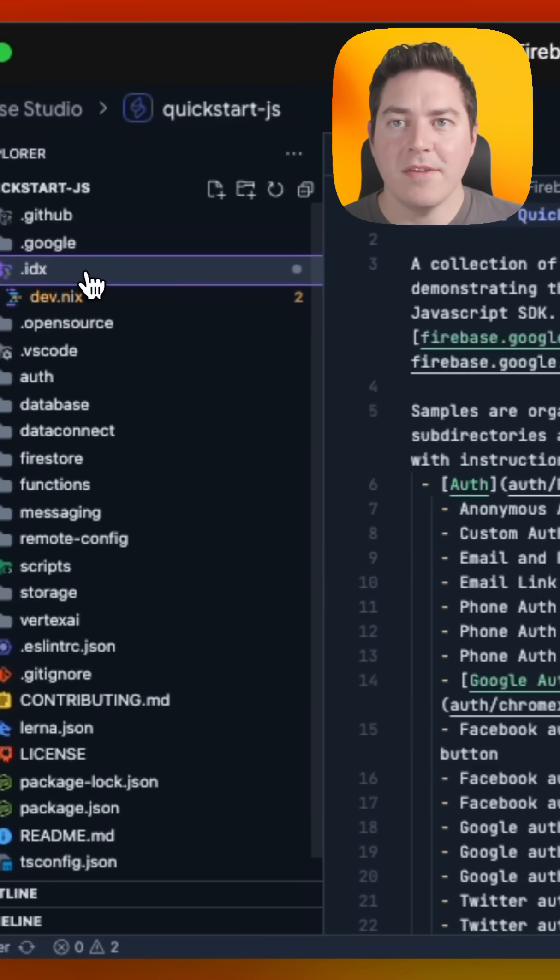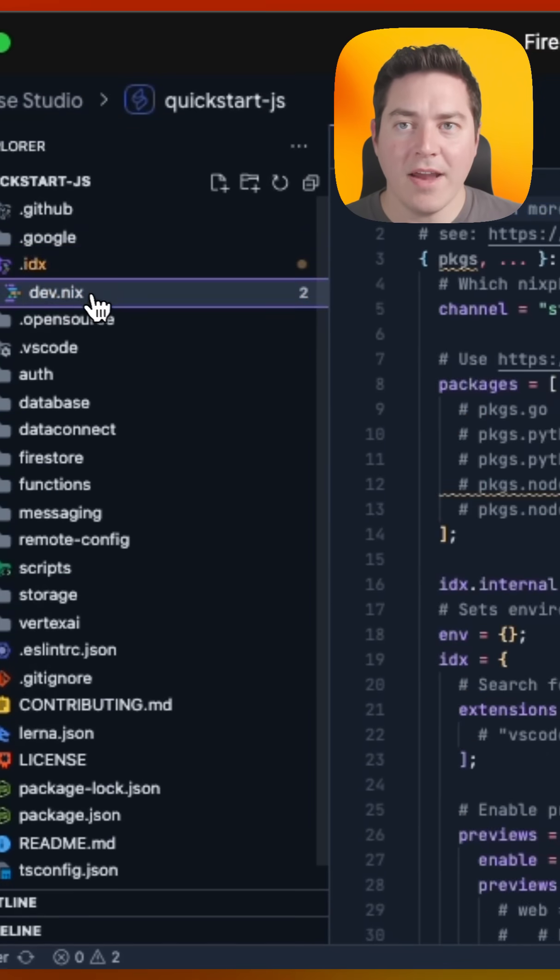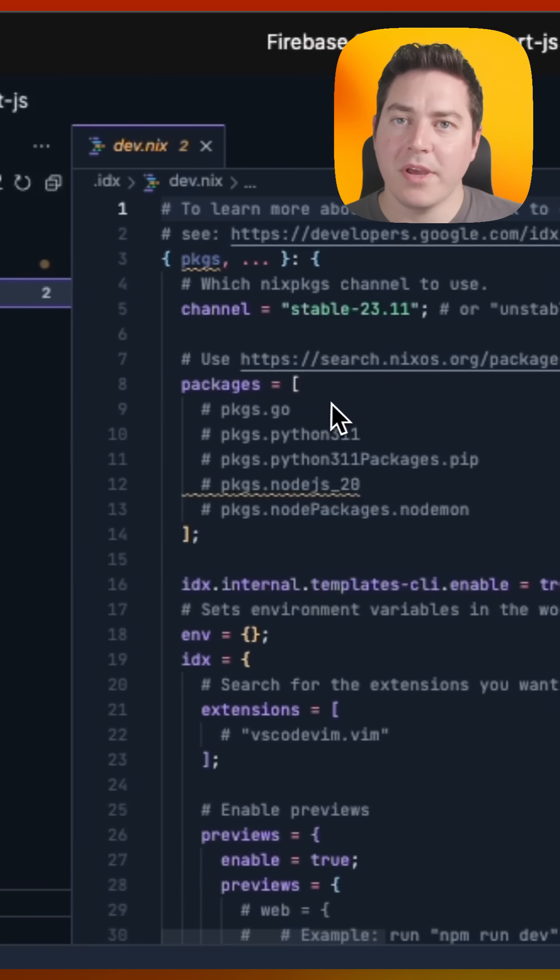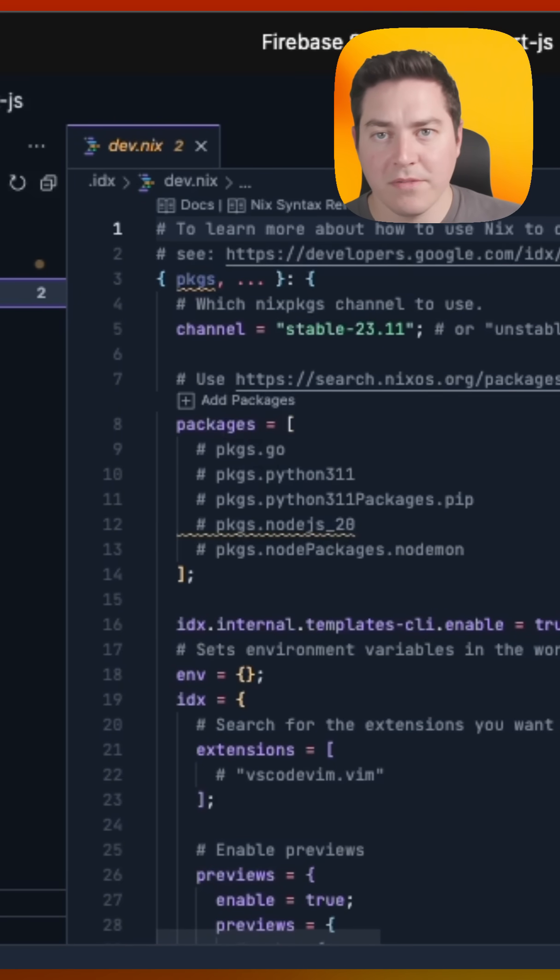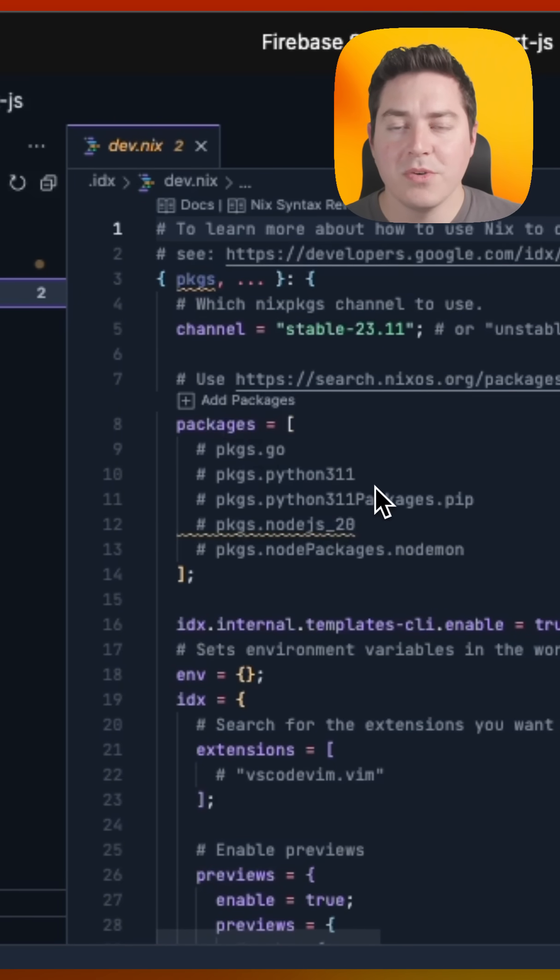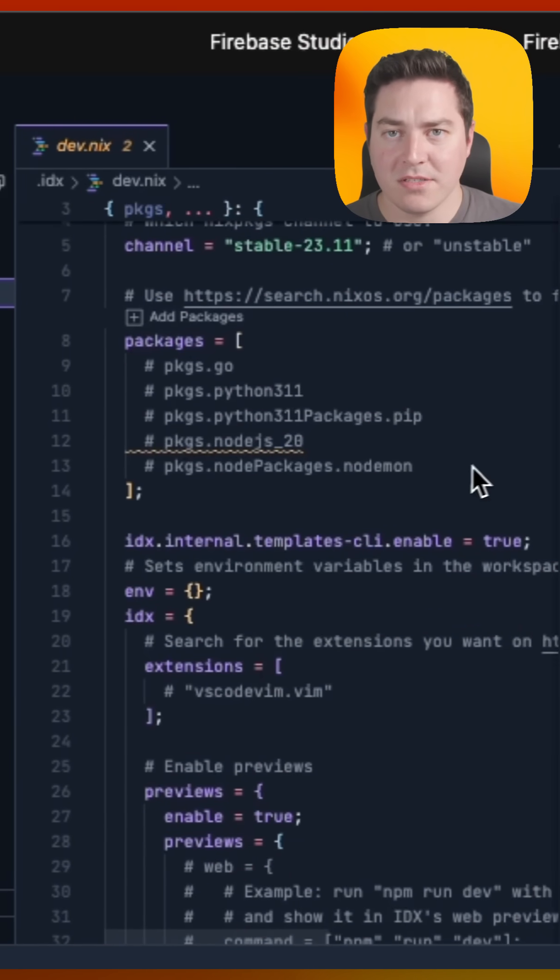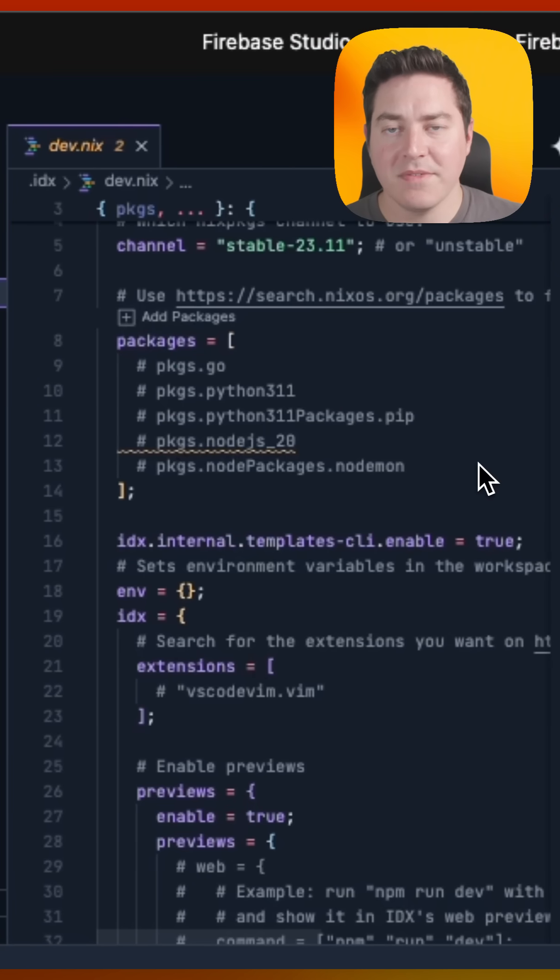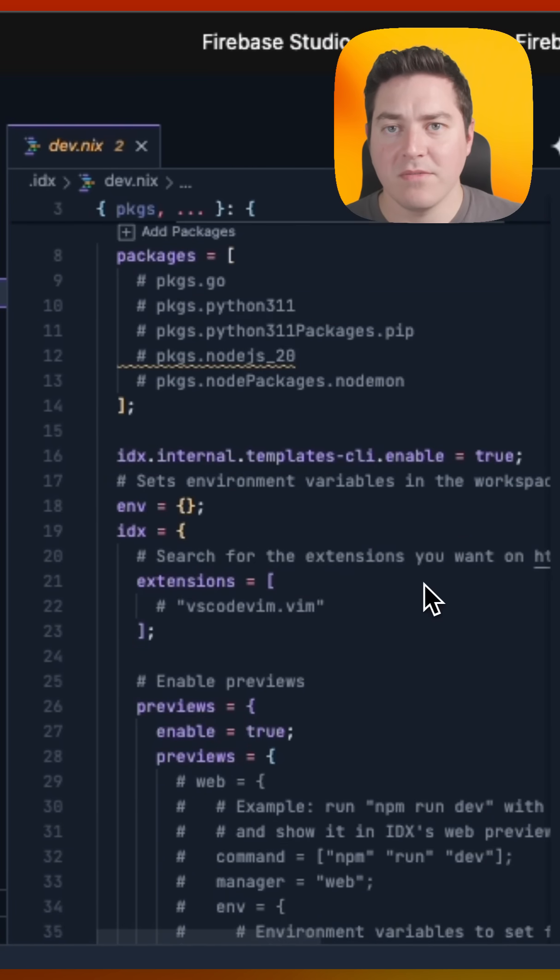If you don't already have one, it will create a dev.nix for you on the first launch of your workspace, which you can use to customize the specific dependencies for this project.